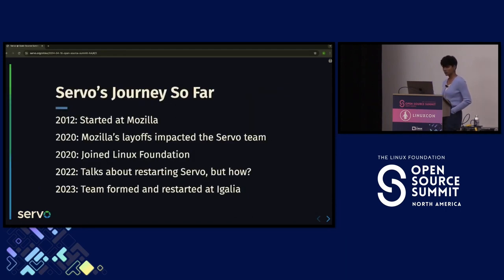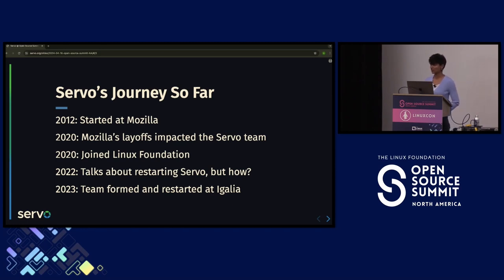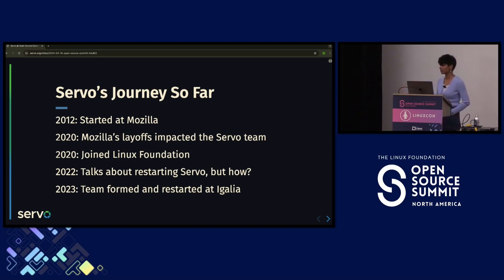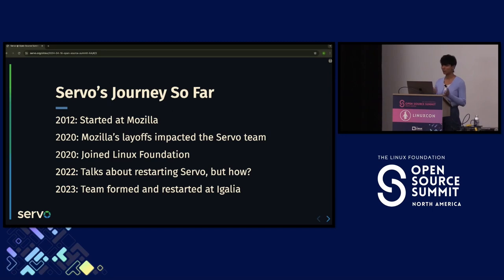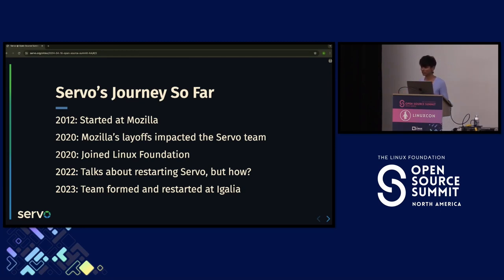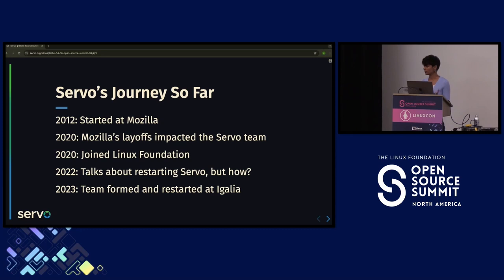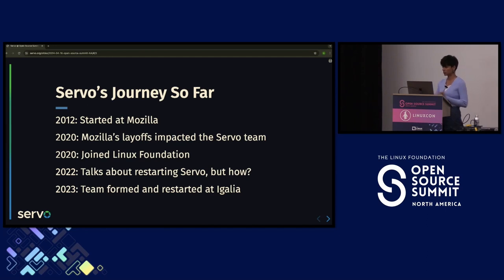Servo has had a long journey. It started back in 2012 at Mozilla Research. Some people might wonder why it was written in Rust. At Mozilla Research, there was a team working on the Rust programming language and a team working on the Servo project — both working closely together. Servo would use Rust, feedback would be exchanged, and Servo was the first project where the Rust programming language was being used.